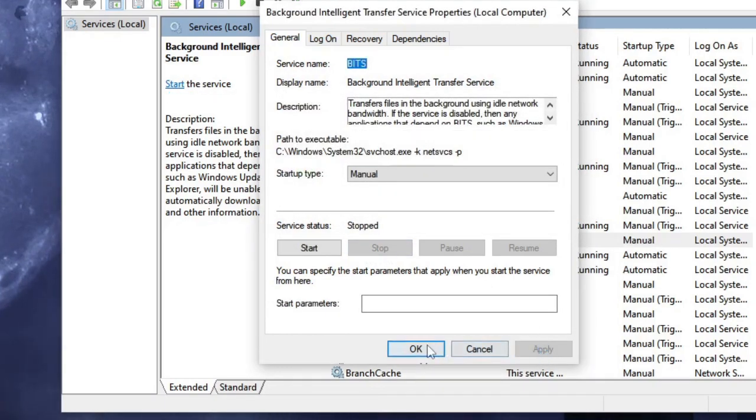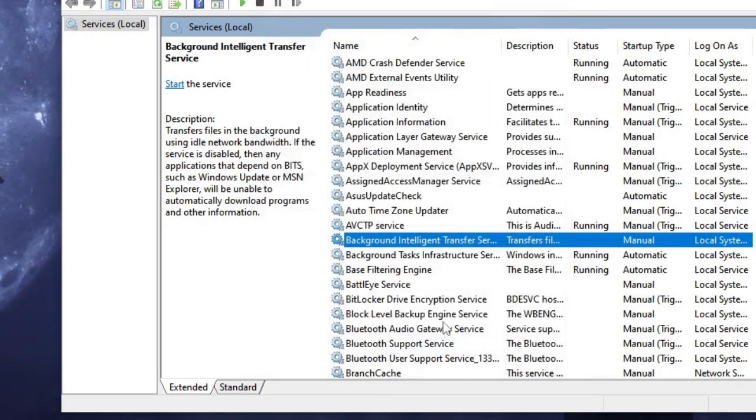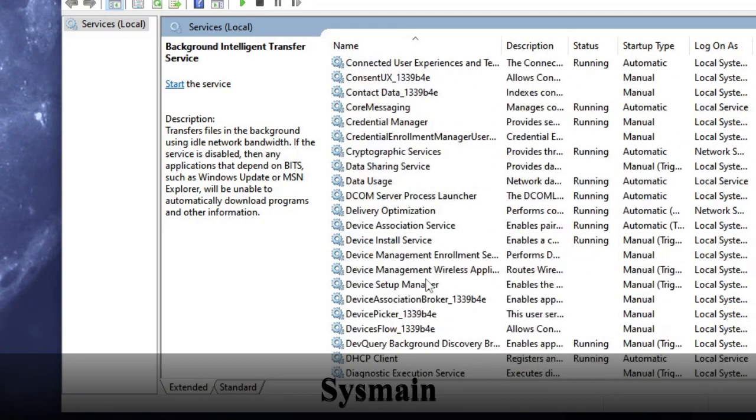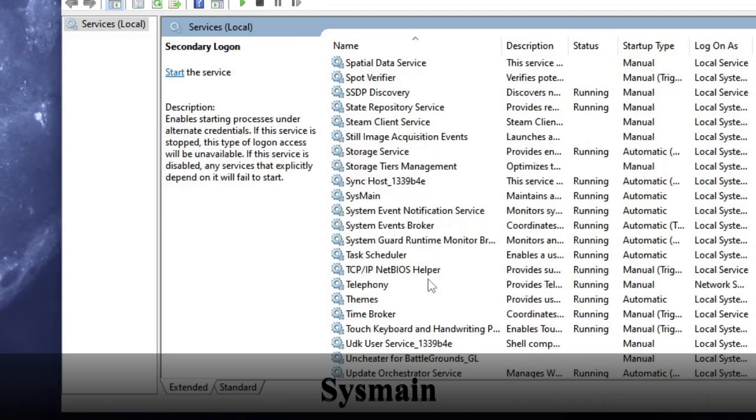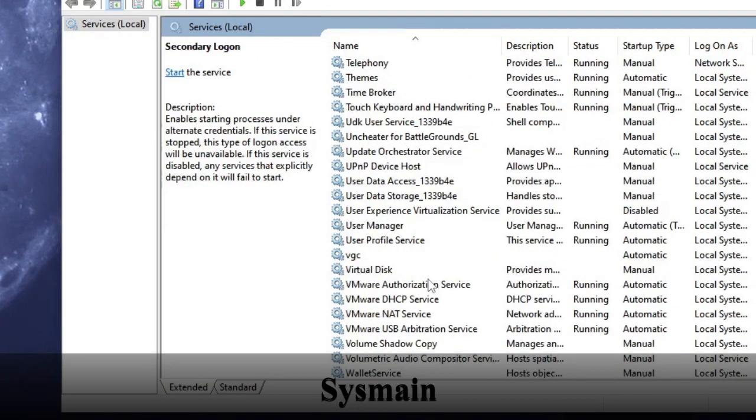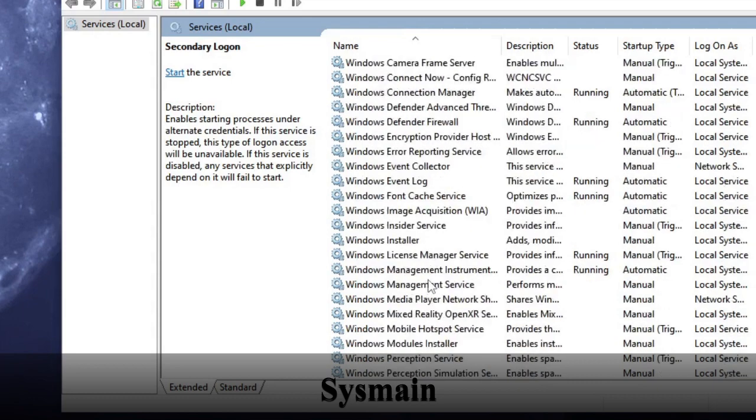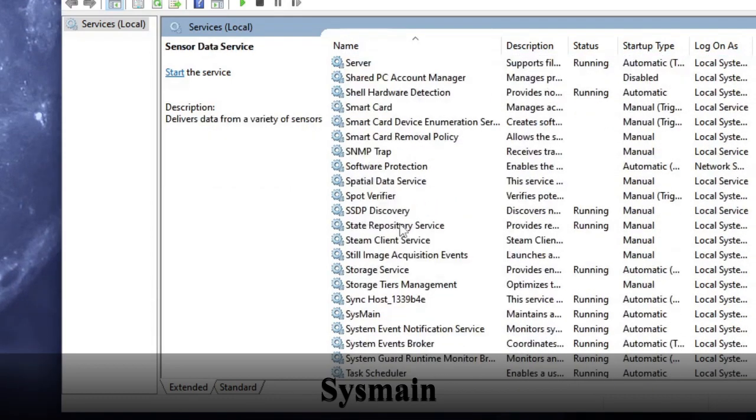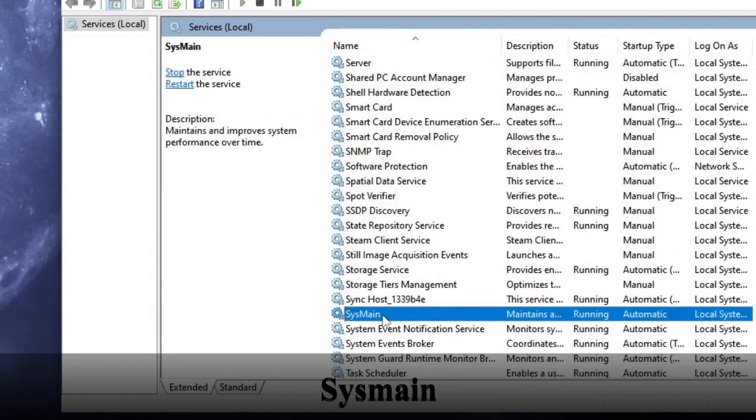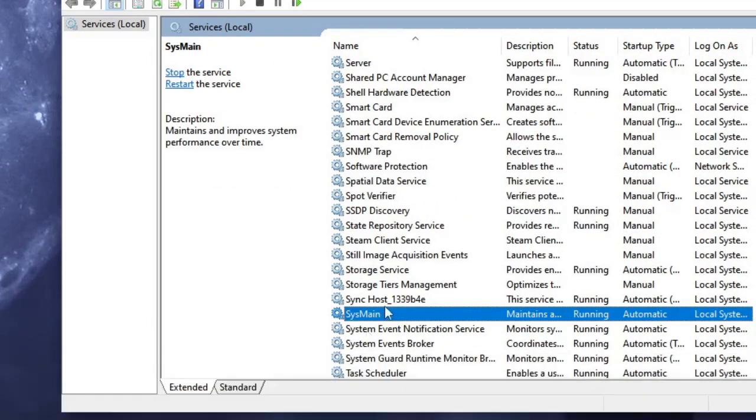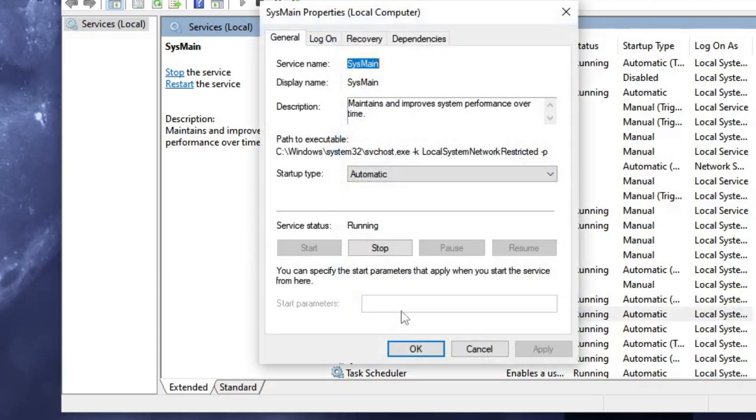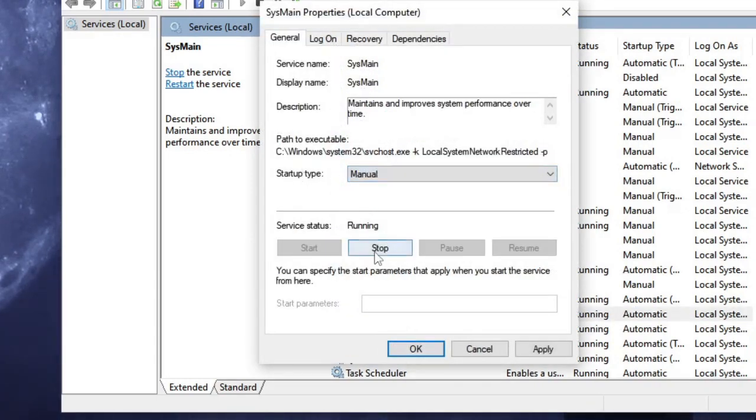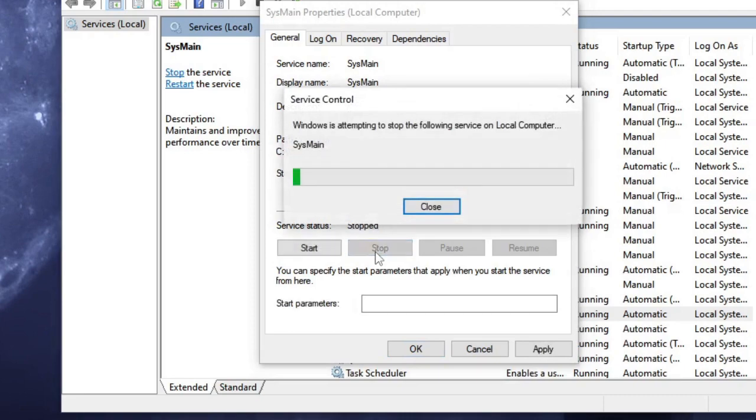Now the next we have to disable is SysMain. You can come to the SYS section, scroll down until you find SysMain. Here it is - just look for SysMain, double-click on it. Again, choose the startup type to Manual, then click Stop, Apply, and OK.